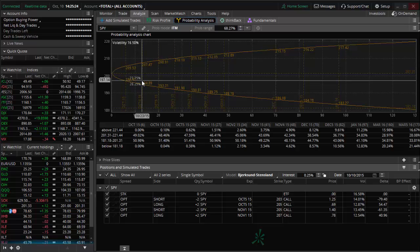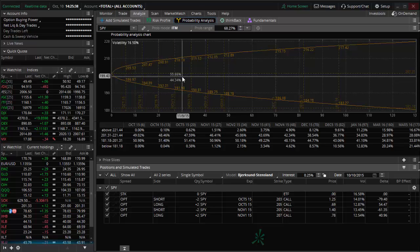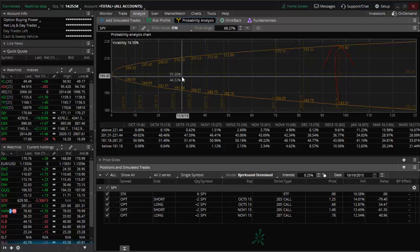Essentially what it does is it looks at volatility and uses the volatility to generate a mathematical probability of the SPY being at a certain price at a certain point in time in the future. That's totally based on volatility. So as you can imagine, given a certain volatility, the further out in time you go, the higher likelihood that there's going to be quite a swing in the price, and the closer in time, the less likely.